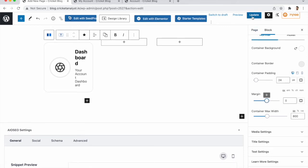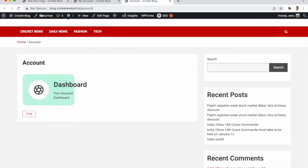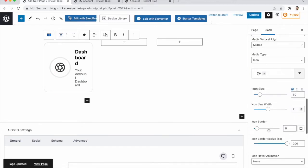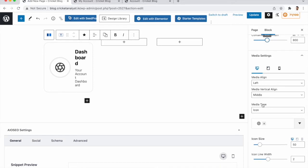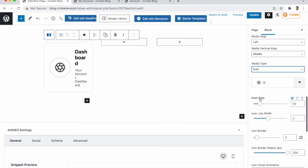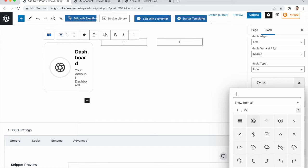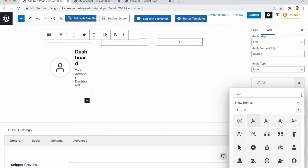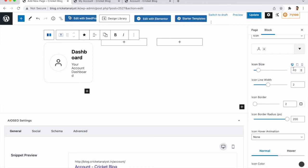Set margins to 0% and update. In the Media section, you have options to choose an icon, image, or other media. I need an icon, so choose Icons and select an account icon. Decrease the icon size to 30 — that looks good.